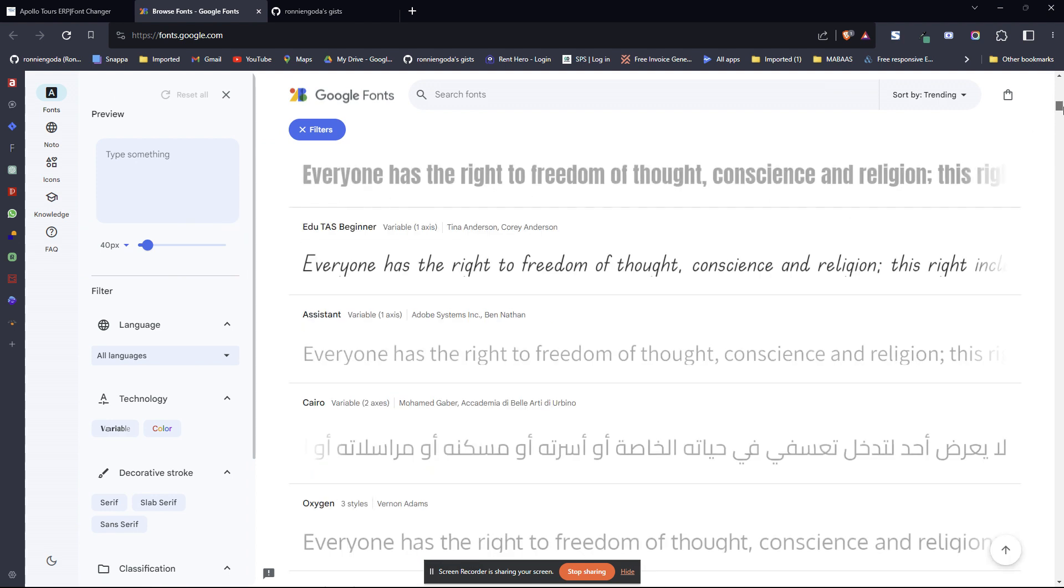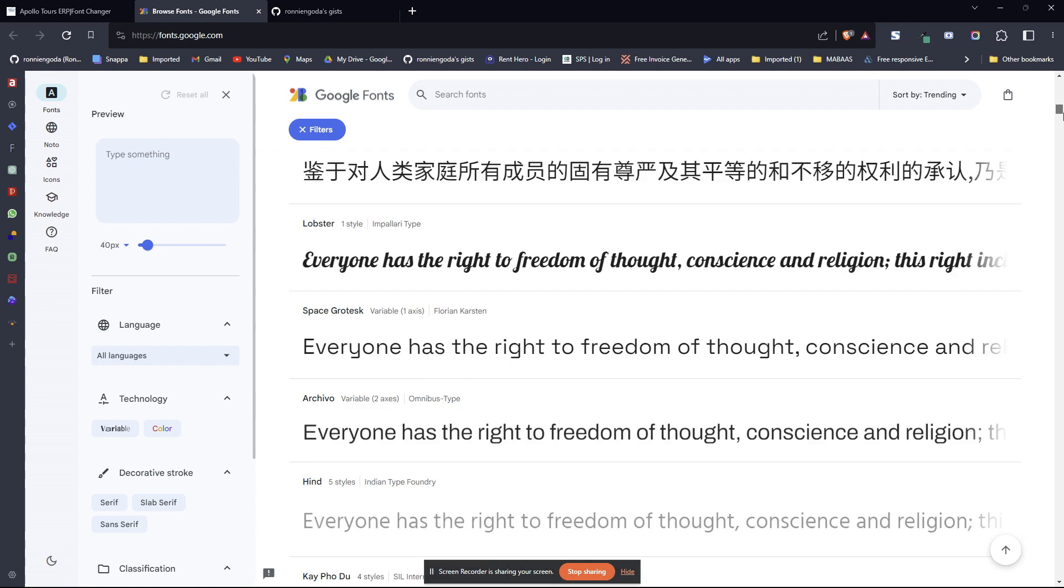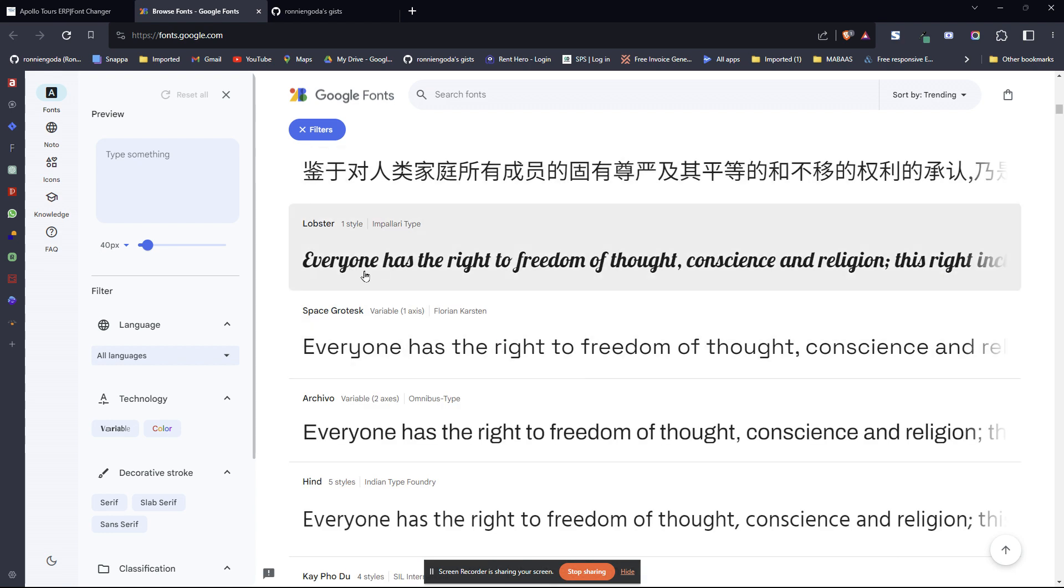You can scroll through and find one that you want to apply to your application. Then you'll go to the other side and apply them.